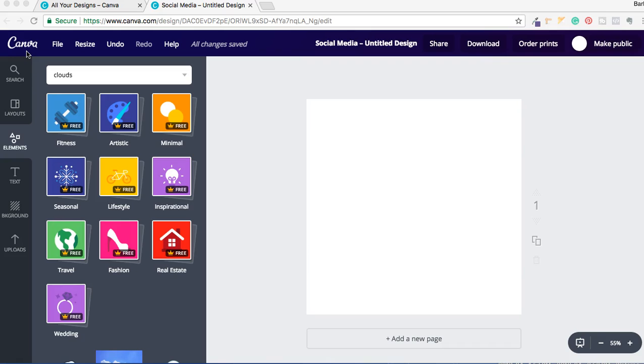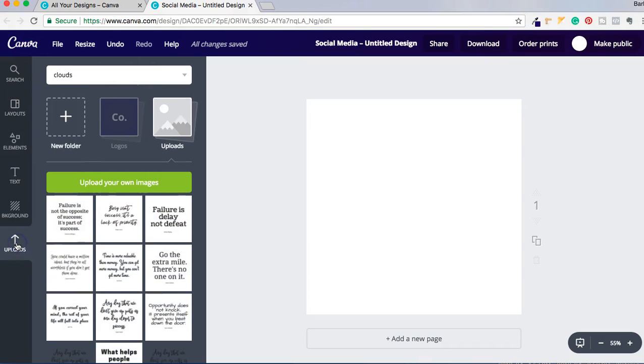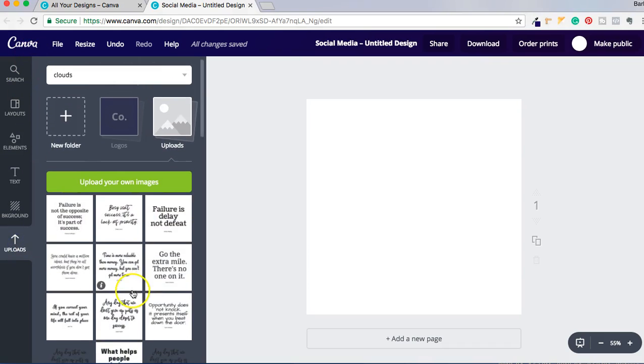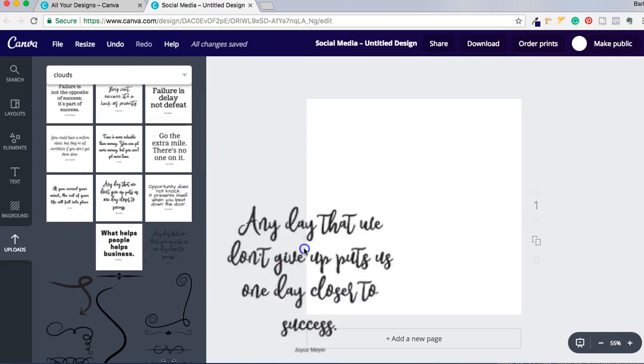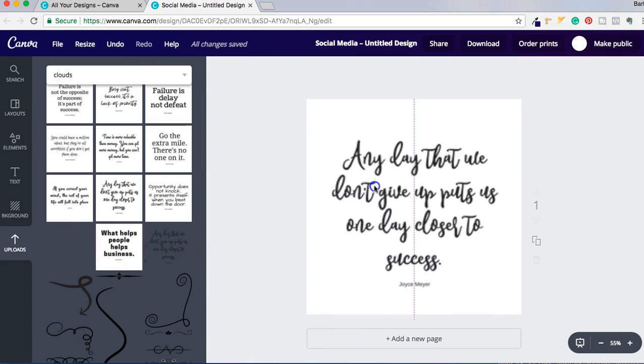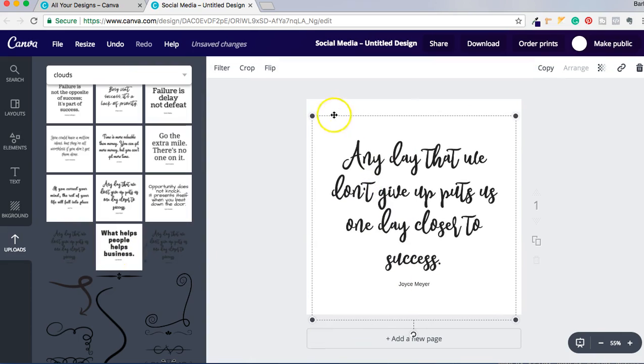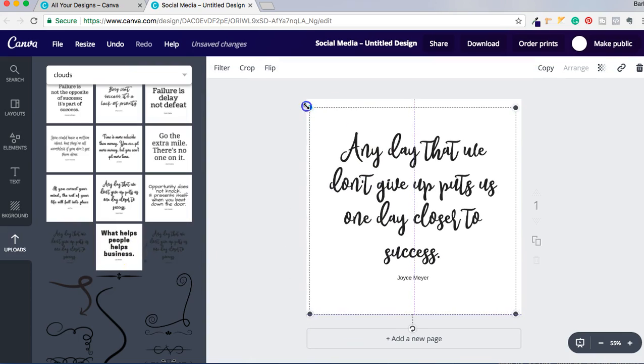I do have the paid version of Canva. I'm going to click on Uploads and my quote is already here. What I did was I created quotes and saved them on transparent backgrounds and then uploaded them onto Canva. I'm just going to click and drag it over.